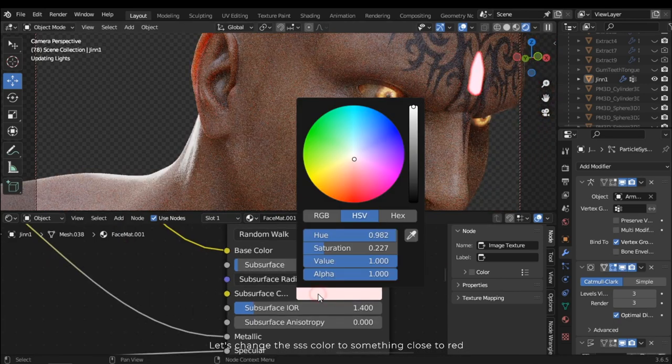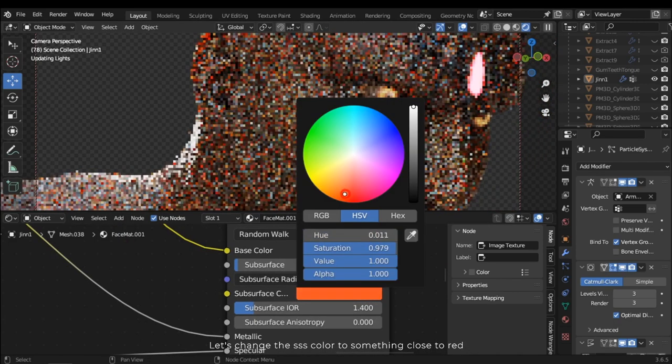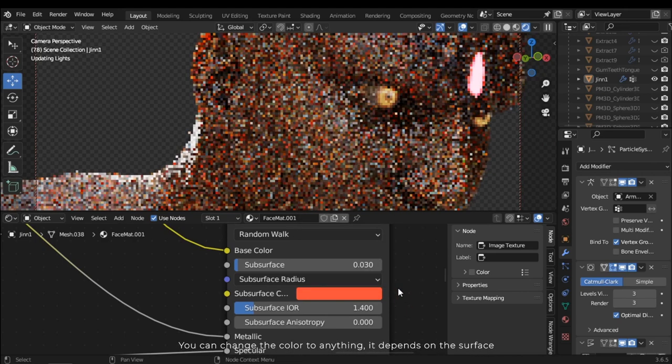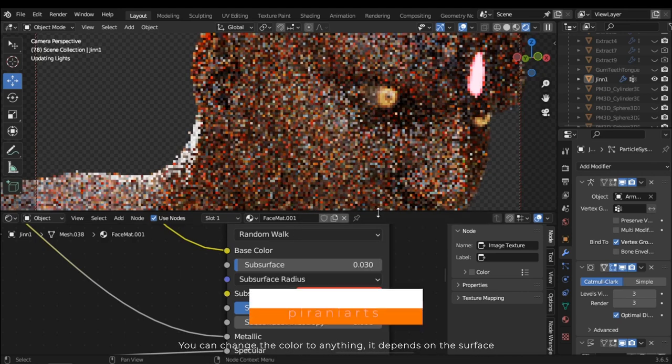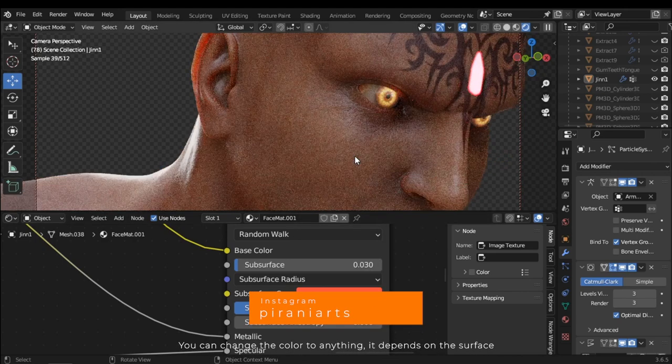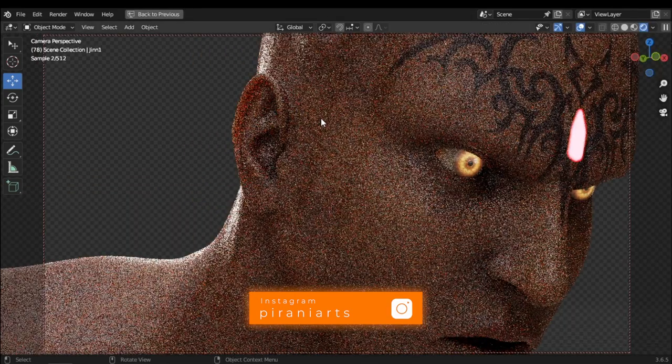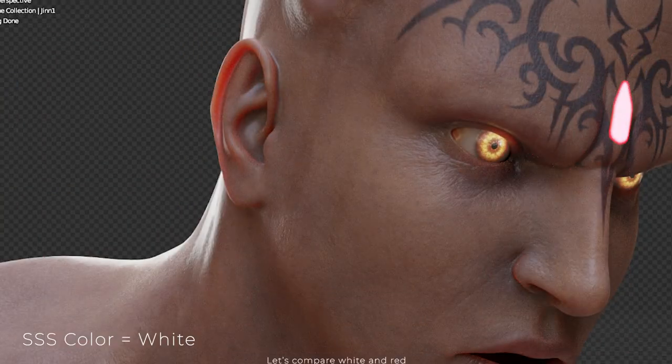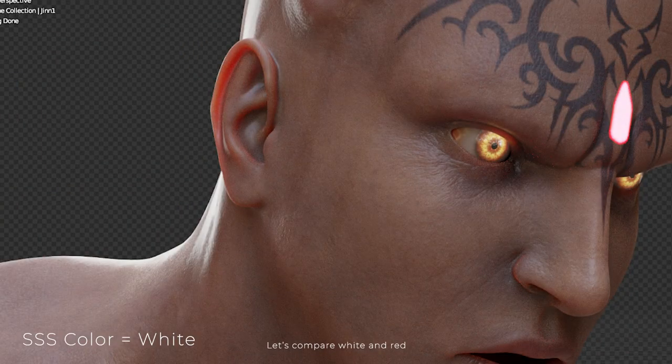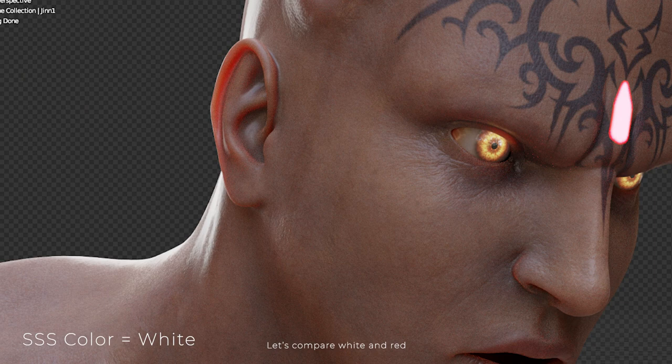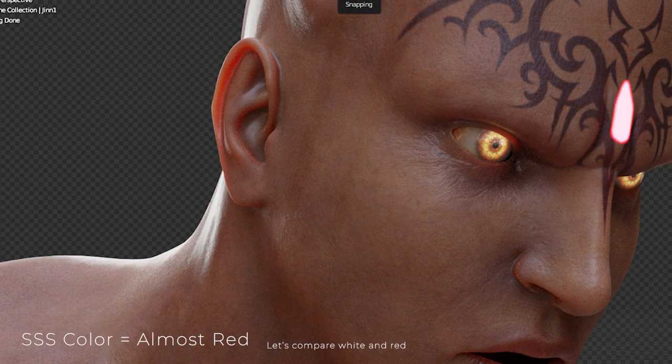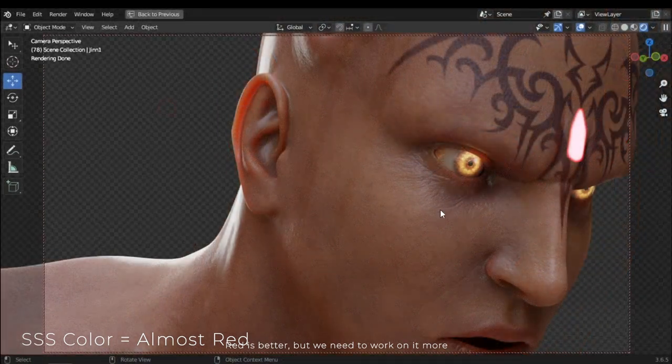Let's change the SSS color to something close to red. You can change the color to anything. It depends on the surface. Let's compare white and red. Red is better, but we need to work on it more.